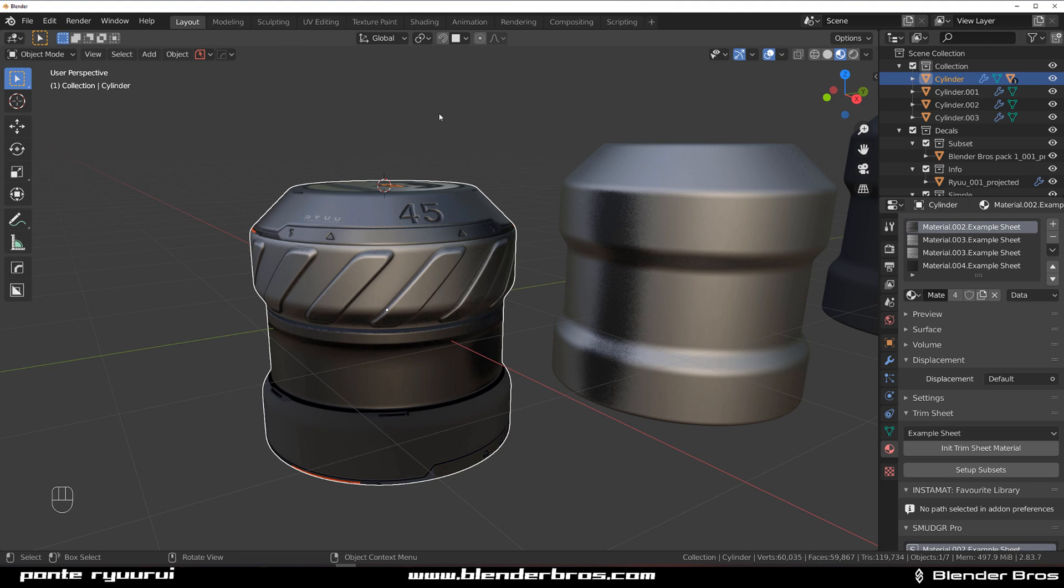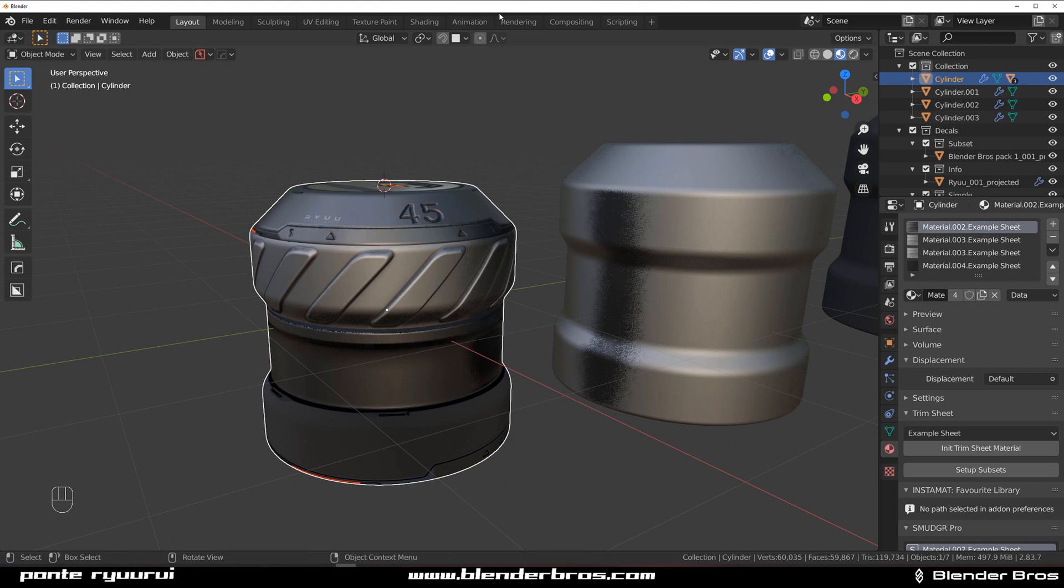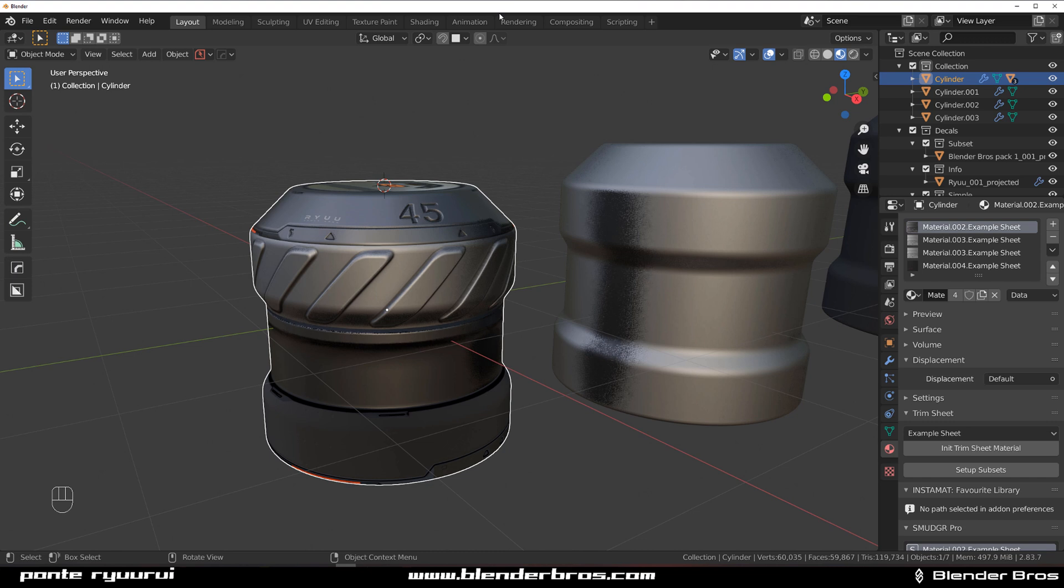But once you bake it you can actually bring all the maps. You bake the curvature map, you bake the AO map, you bake the normal map and so on and so forth. You bring them all into Blender and then you can actually create a trim sheet from those maps using Decal Machine. But the baking itself needs to be done outside Decal Machine with external software or in Blender. You just need the maps.